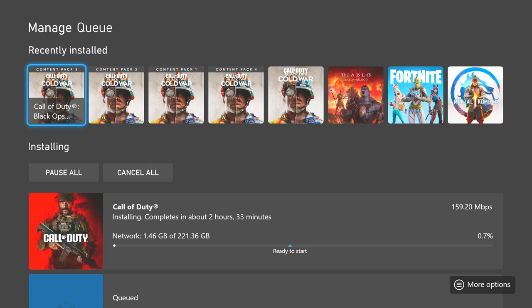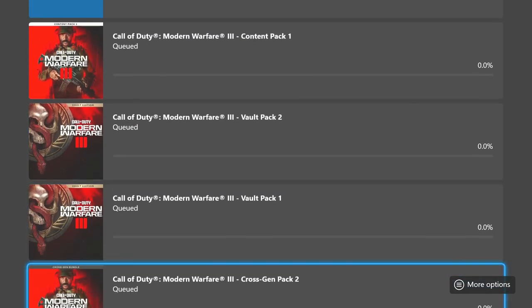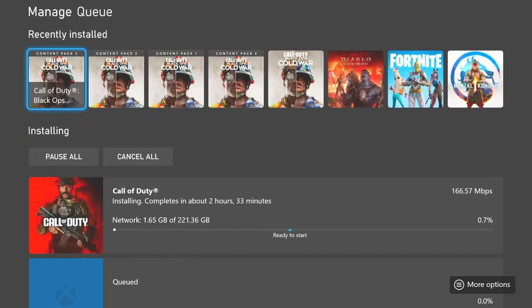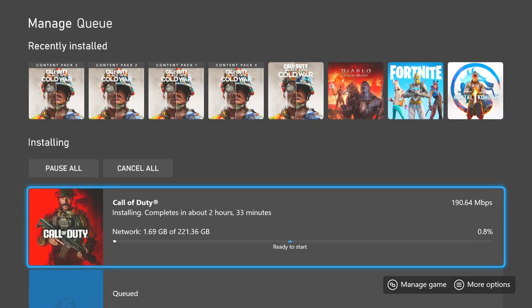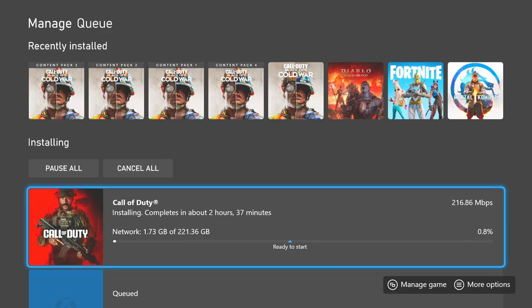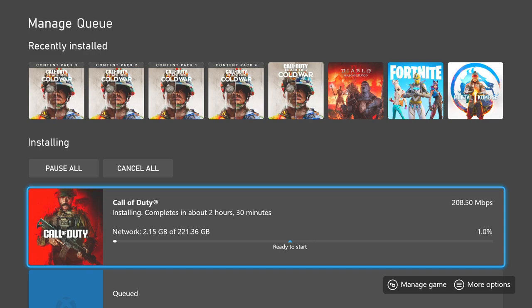It'll take a while to install. Plus they got space-themed camos as well, which is pretty cool. Zombies has Urzikstan or the Lights, that's actually what it's called. But it's not the normal Lights, it's a zombies version.